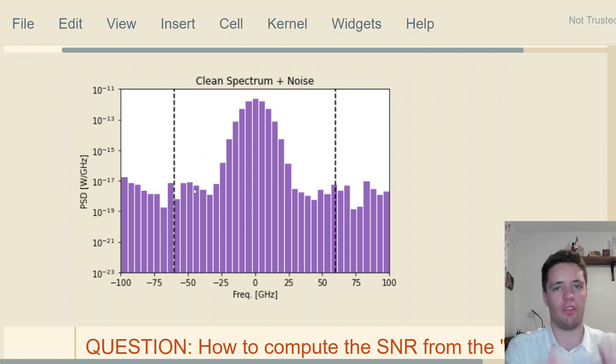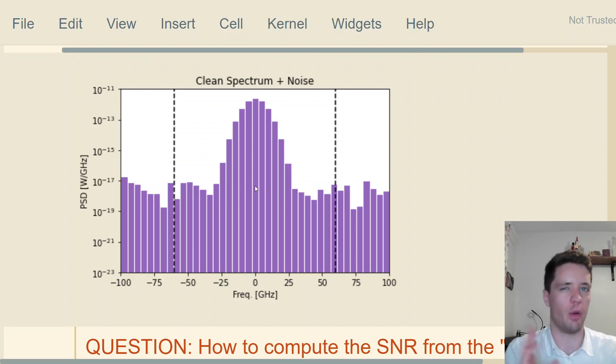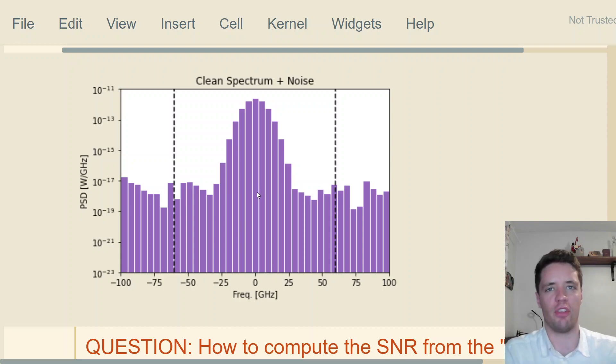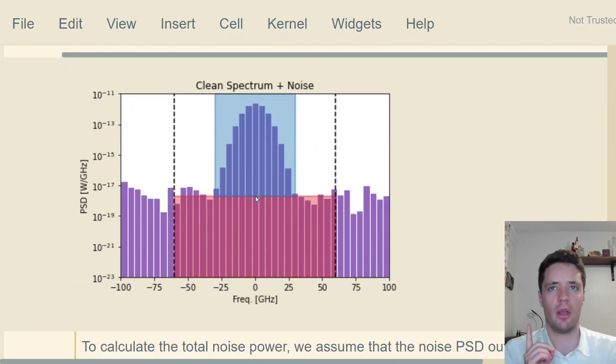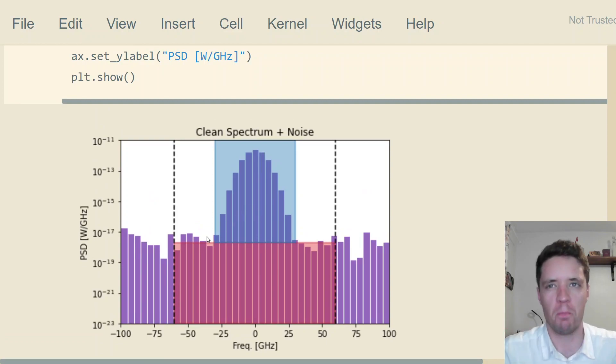We can see that the signal is sticking up over the noise floor right here. We have the noise floor here, but how do we actually use that to compute the signal-to-noise ratio?